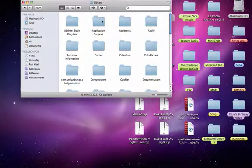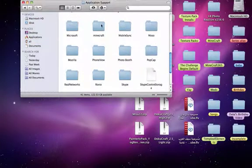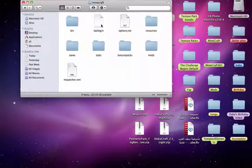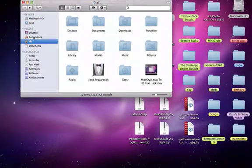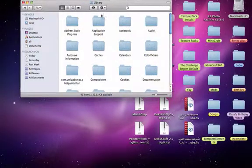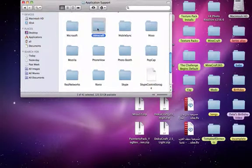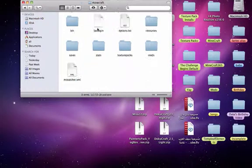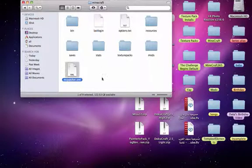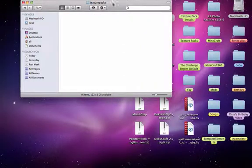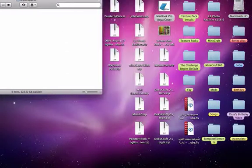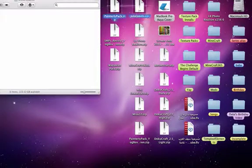For normal texture packs, you don't really need MC Patcher. What you do is go from your user folder to Library, then Application Support, then Minecraft. In the Minecraft folder you should see a texture pack folder — this will appear after you use MC Patcher. To install texture packs, you move all your .zip texture pack files in there.